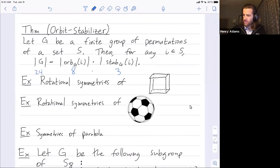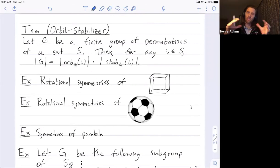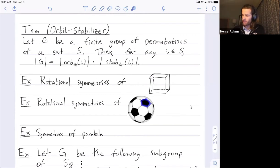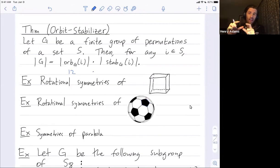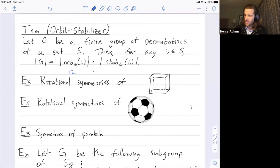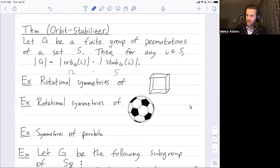We also talked about the soccer ball. What's the group of rotational symmetries of the soccer ball? One way we counted this is thinking of the rotations as acting on the pentagons. A rotation can take one pentagon to any other pentagon. There are 12 pentagons in total, so the size of our orbit was 12. Any pentagon can get mapped to any of the 12 others. And the size of the stabilizer was five — there are five rotations fixing any pentagon.